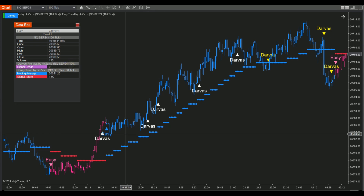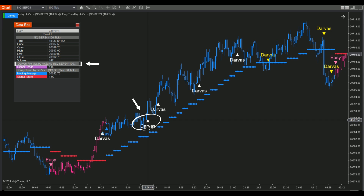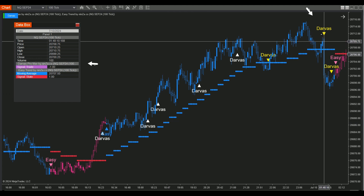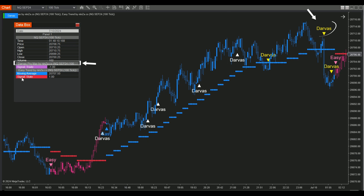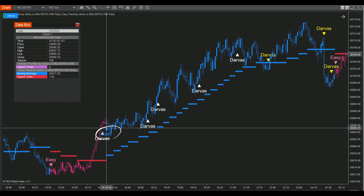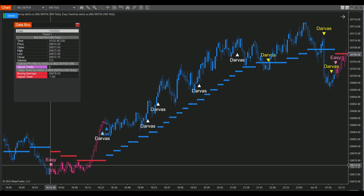In Darvis Pro Max, white markers represent bullish signals with a value of 1, and yellow markers represent bearish signals with a value of negative 1. With EasyTrend, the trend plot is determined by signal state: blue candles indicate an uptrend with value 1, while pink candles indicate a downtrend with value negative 1.